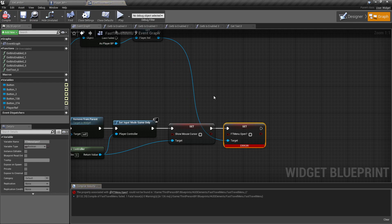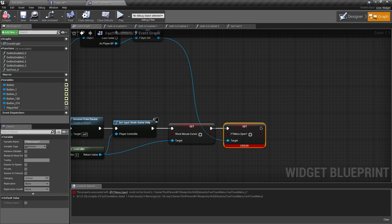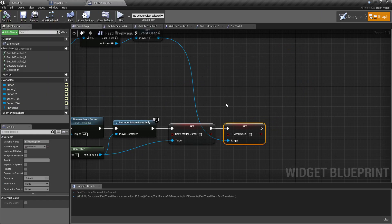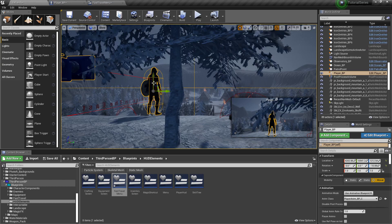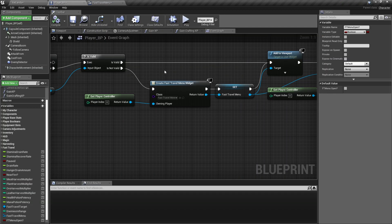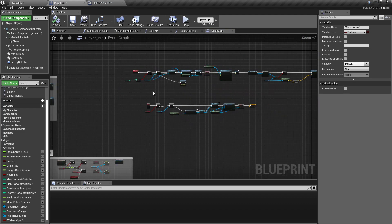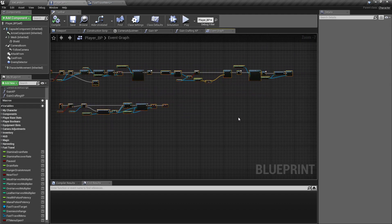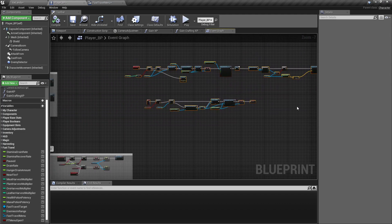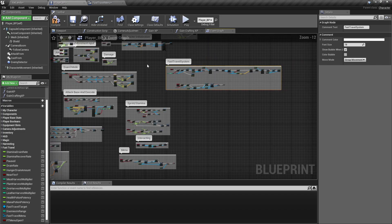If that happens, that just means I forgot to compile this one first. So it was trying to pull something that it hadn't compiled and put in yet. So now that'll fix that. Let's box select all that and just comment it out as fast travel system.